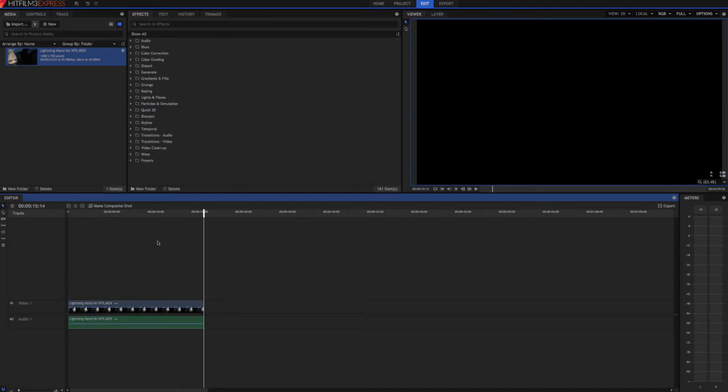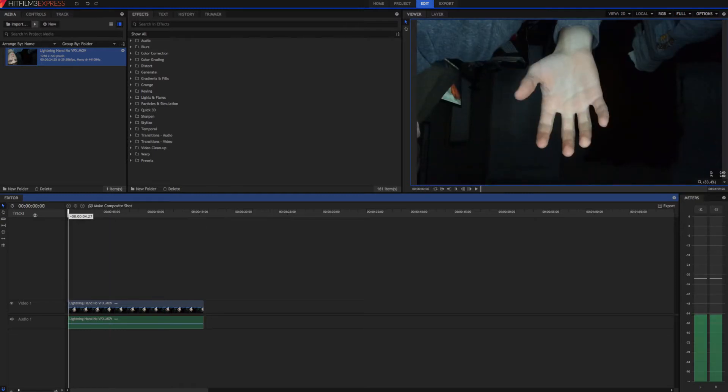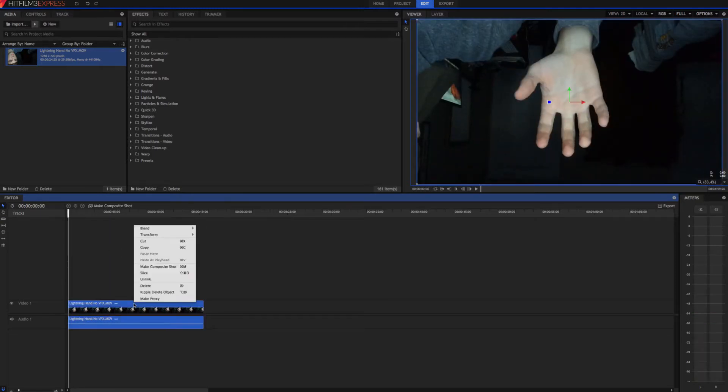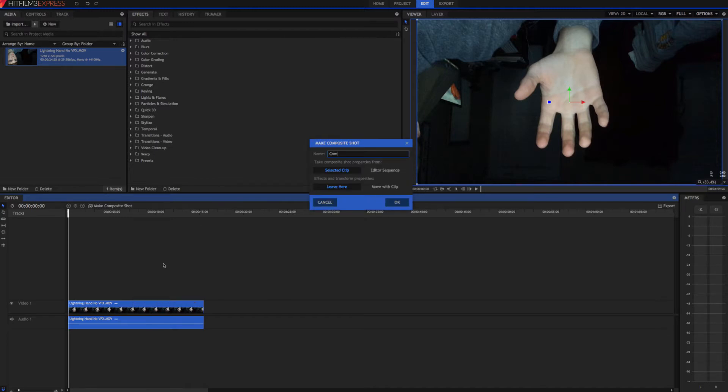Now we want to make this a composite shot. So right click, go up to make composite shot. We'll just go ahead and call it comp shot 1 and hit OK.